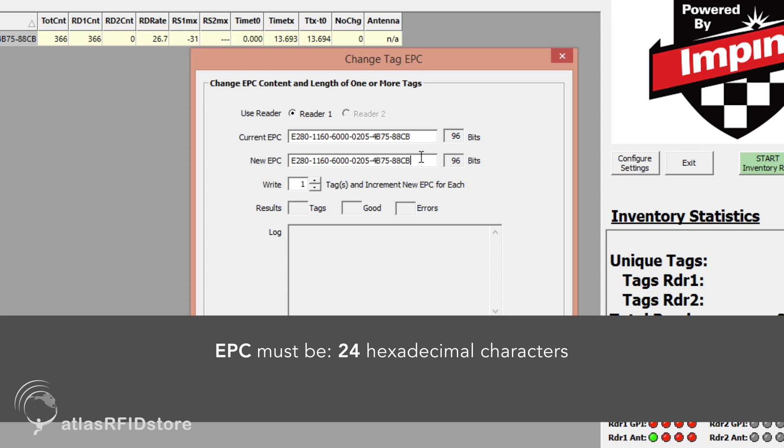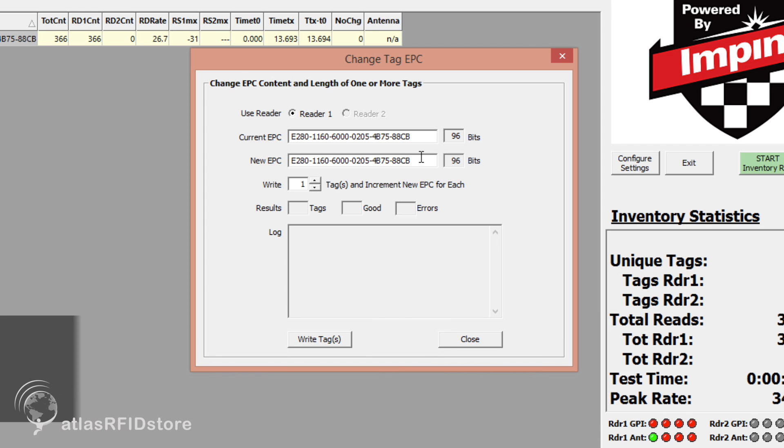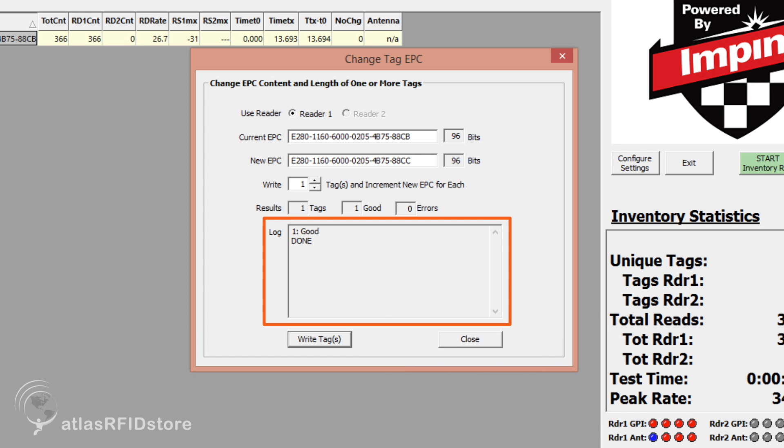As a reminder, the EPC must be 24 hexadecimal characters. This means that you must use 24 characters that are either A-F or 0-9. If the tag was written successfully, you will see a note saying Good in the log below.